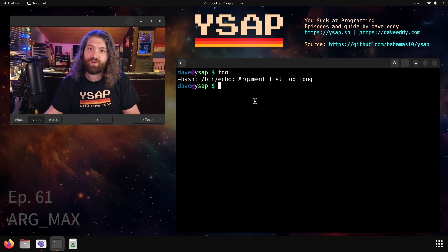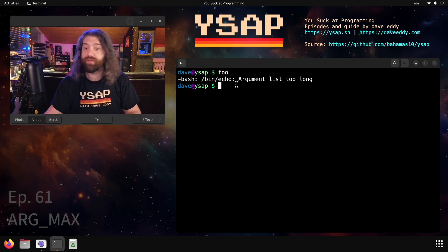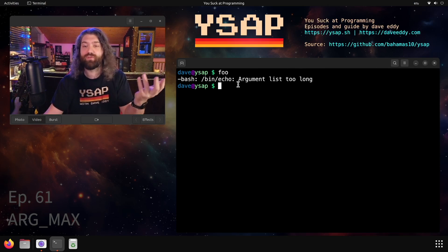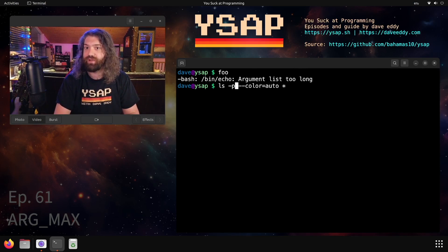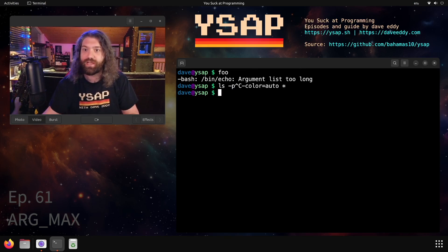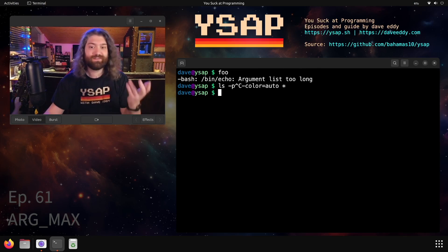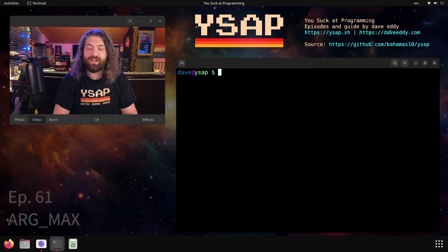So have you ever seen an error message like this? You're running something on the terminal, maybe you're giving it a lot of arguments or you're having like expand over a glob. Maybe you have like a star here trying to ls star and there's just too many files and you get that weird message like Argument list too long. Let's talk about it. Let's figure out what's going on.